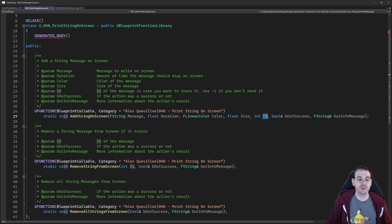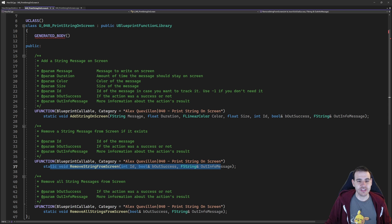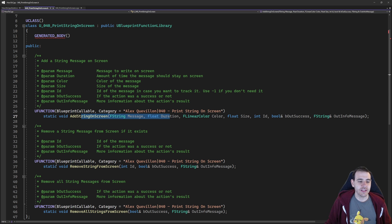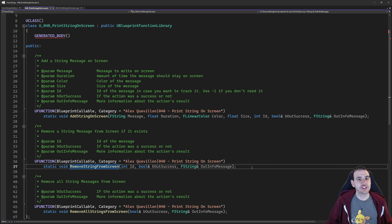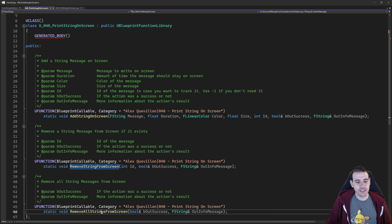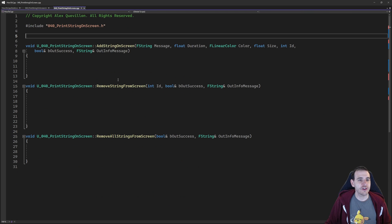It's also useful to be able to remove a message from the screen before the timer is over. If you wanted to print a string for 10 minutes on screen but then the code decides you don't need it anymore, you can remove it before the timer completes. By calling RemoveStringFromScreen and providing the ID, that function simply deletes the string. And finally, RemoveAllStringsFromScreen will delete all messages currently on screen. That's it for the header file — now it's time to jump into the CPP to add the logic.